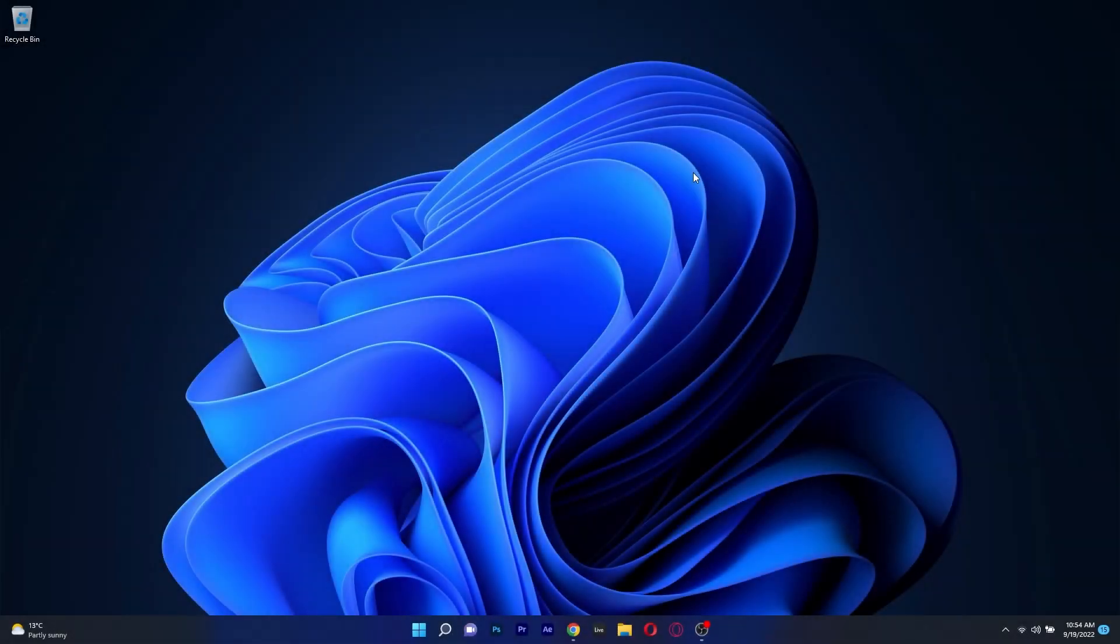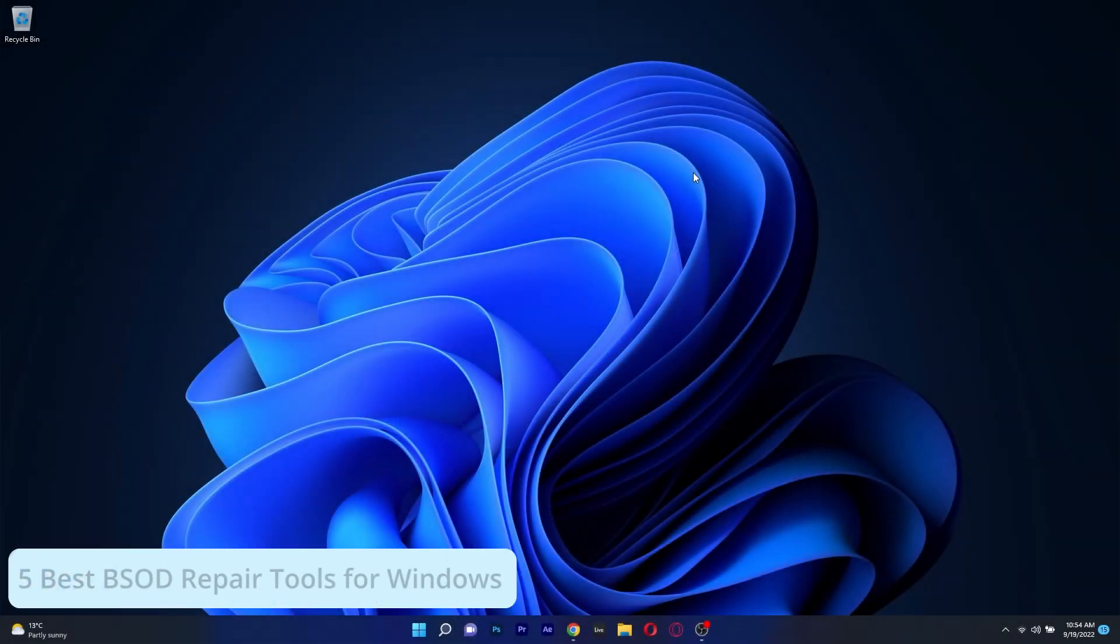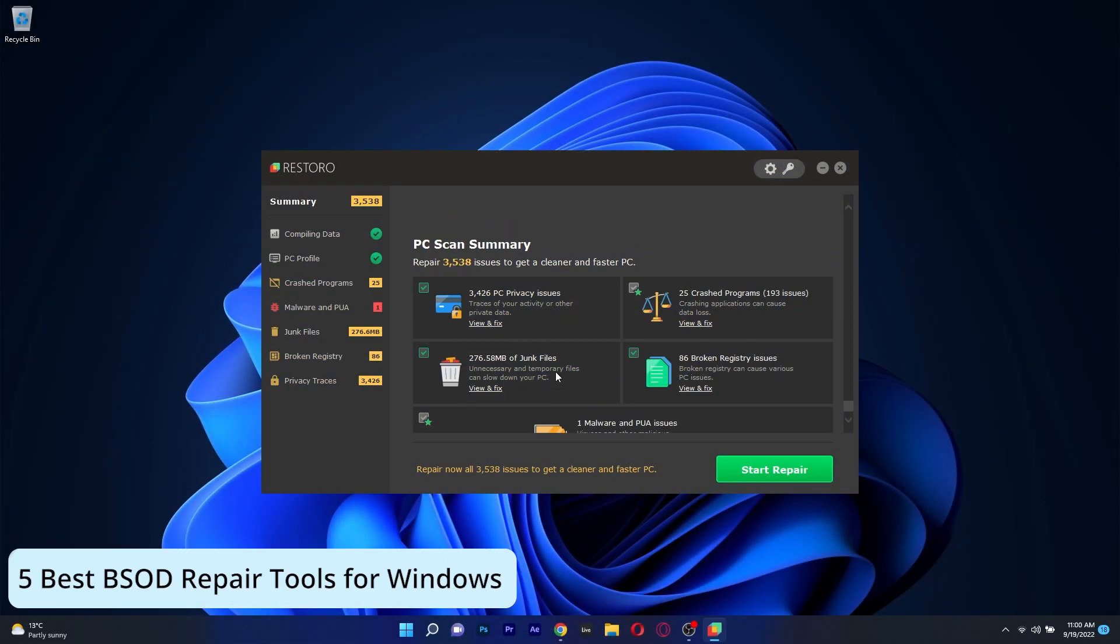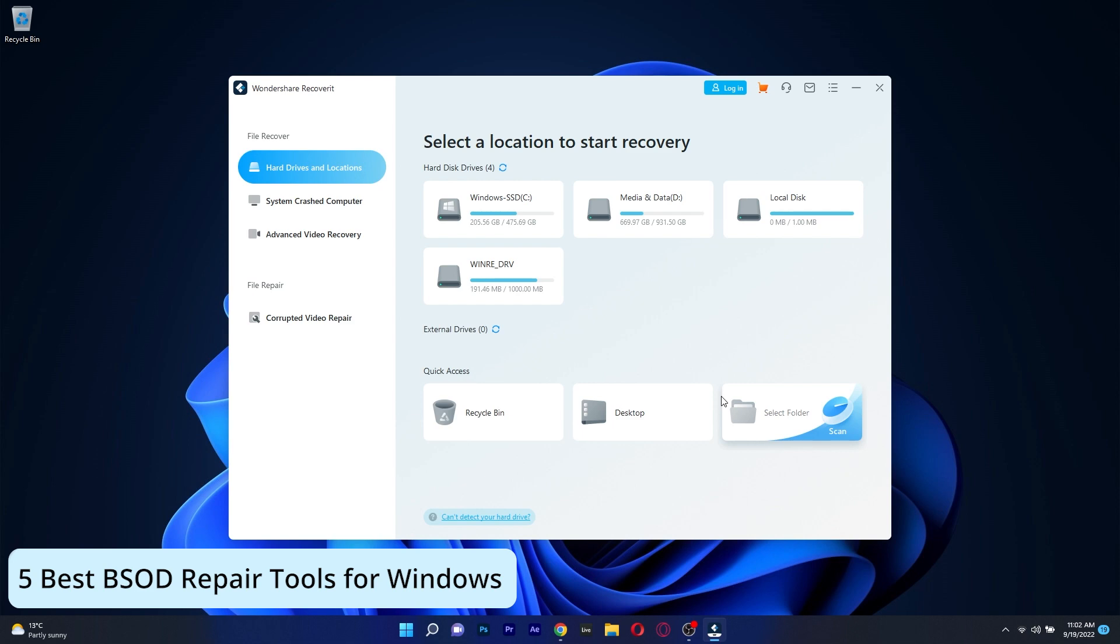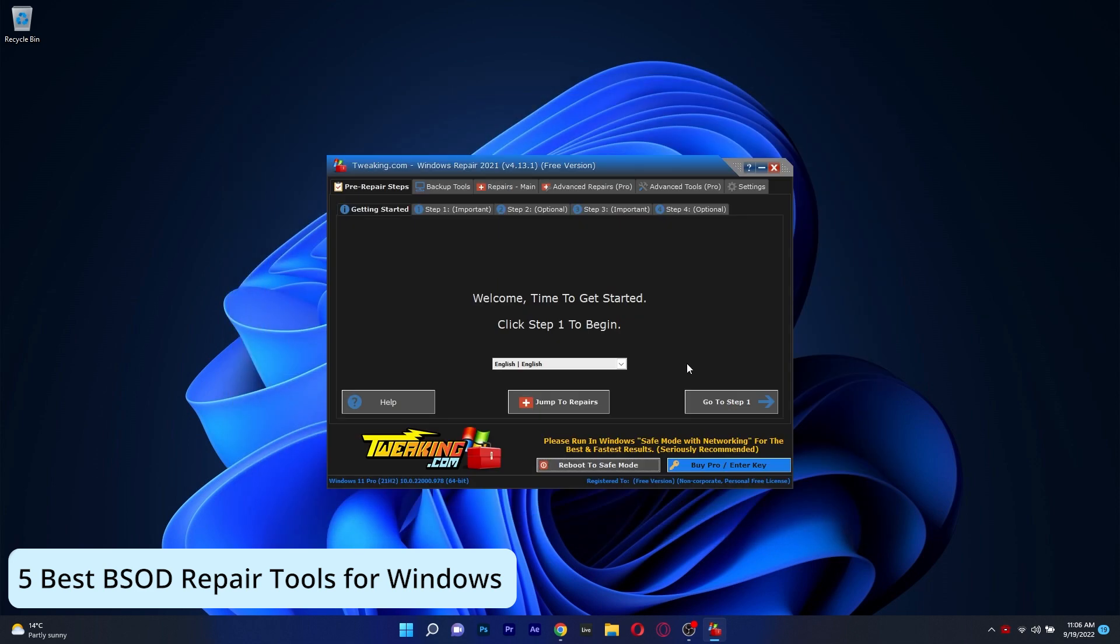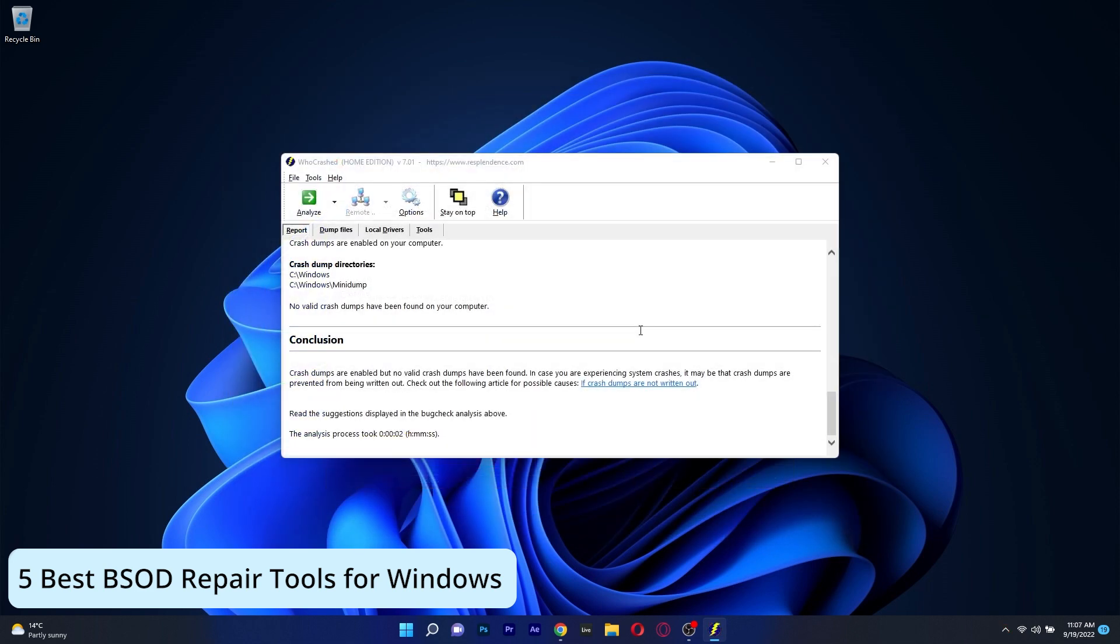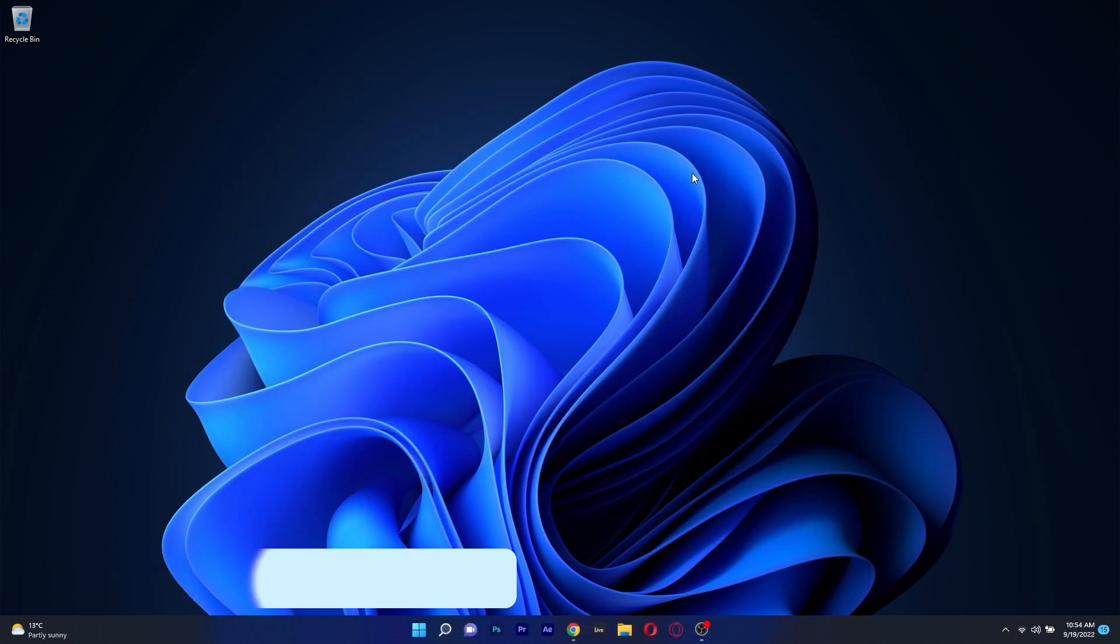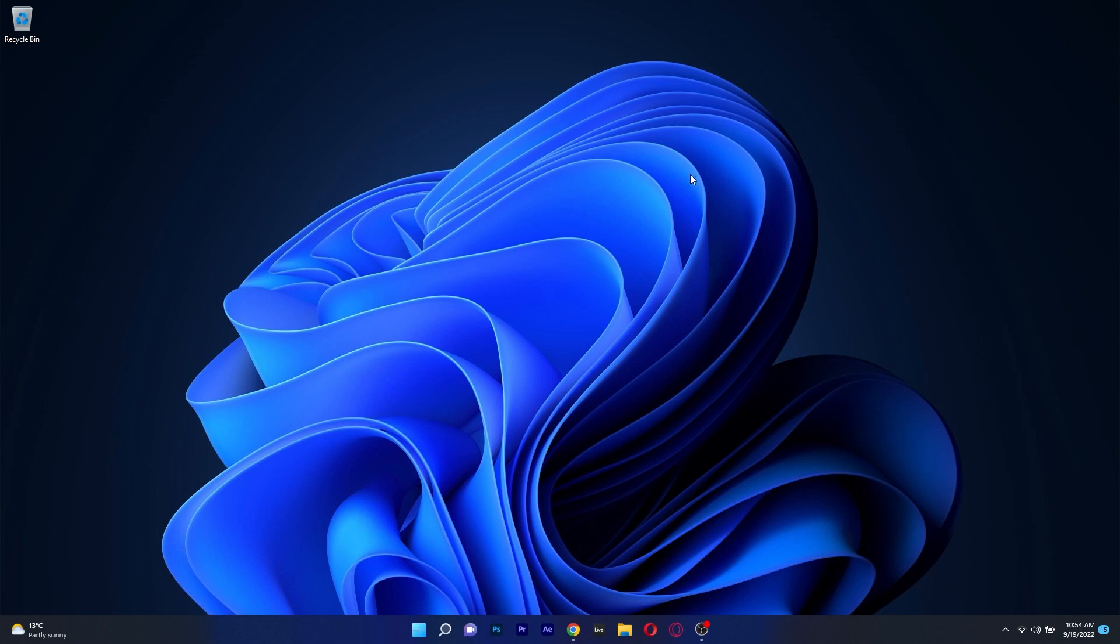Hey everyone, Edward here at Windows Report and in this video I will show you 5 of the best blue screen of death fixers that you can use in both Windows 10 and Windows 11. So without further ado, let's just dive right in.